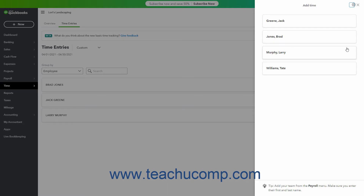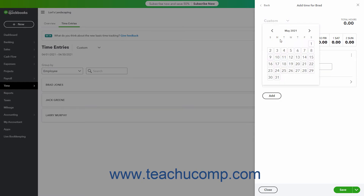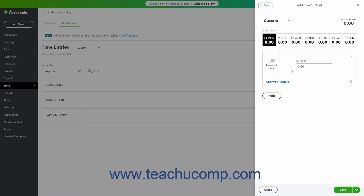In the first screen of the Add Time pane, click to select the name of the employee for whom to enter the time. In the next screen, use the drop-down at the top to select for which week to enter time, or select the Custom choice and then click into a week in the calendar that appears to select it. For the selected week, which then appears below, click the day for which to enter the employee's time.